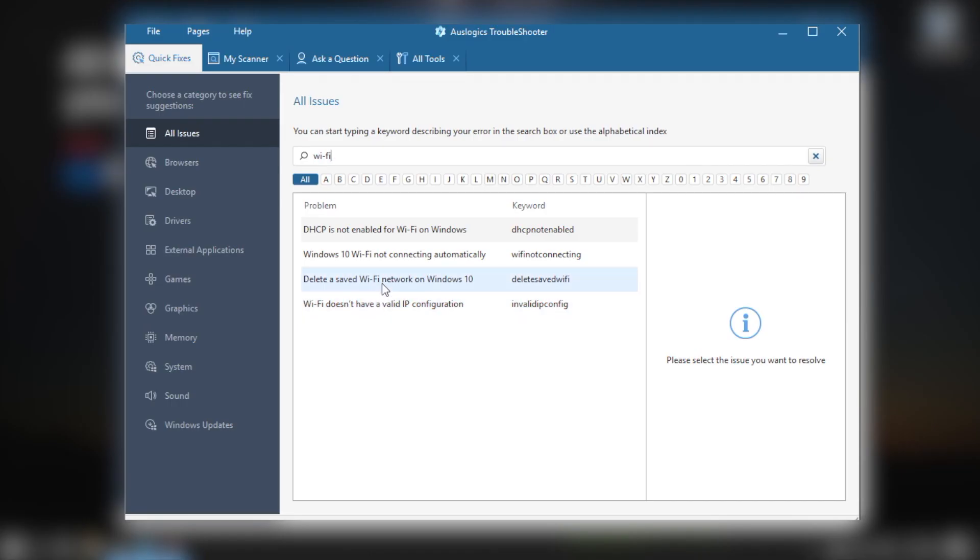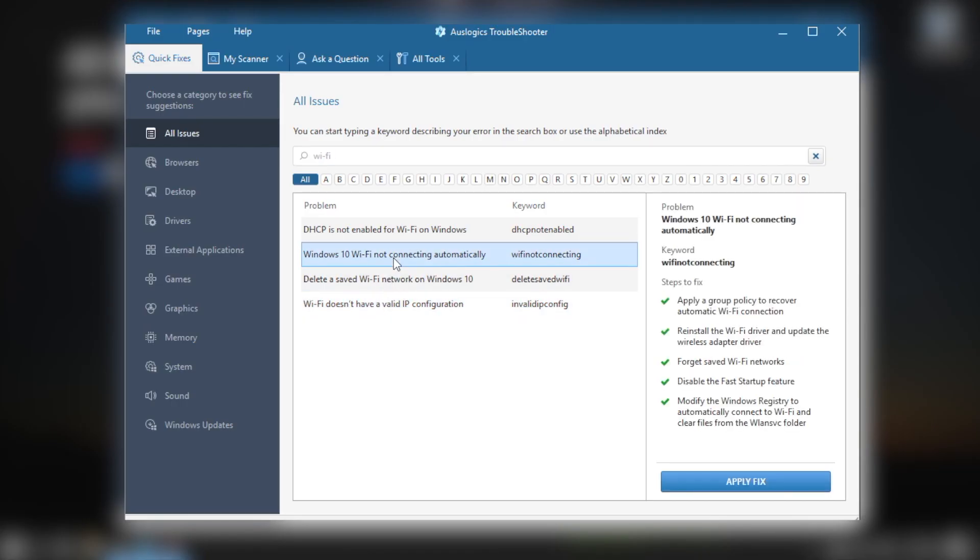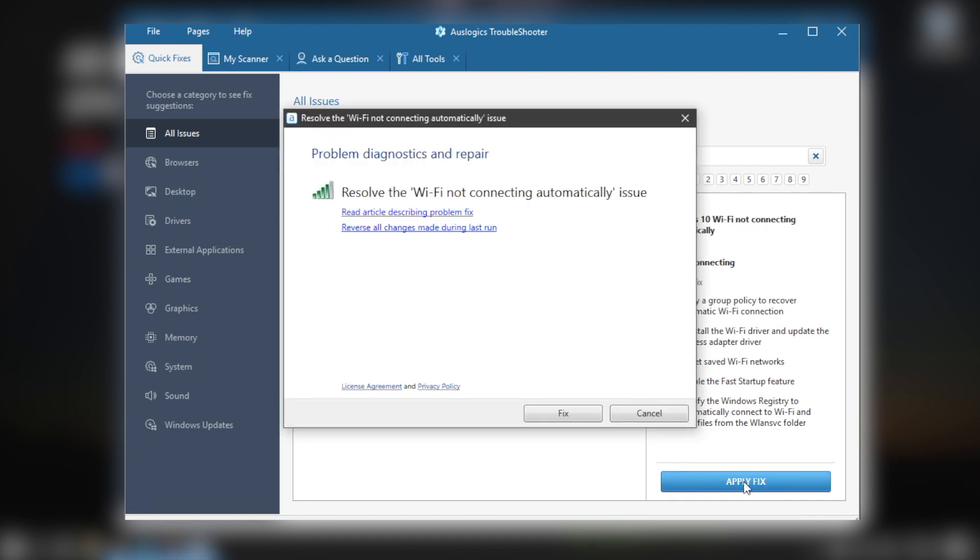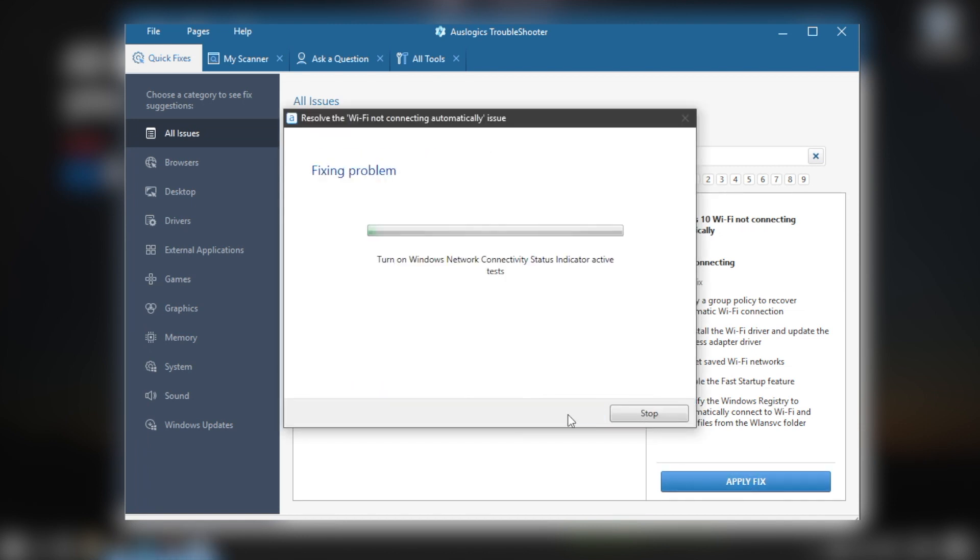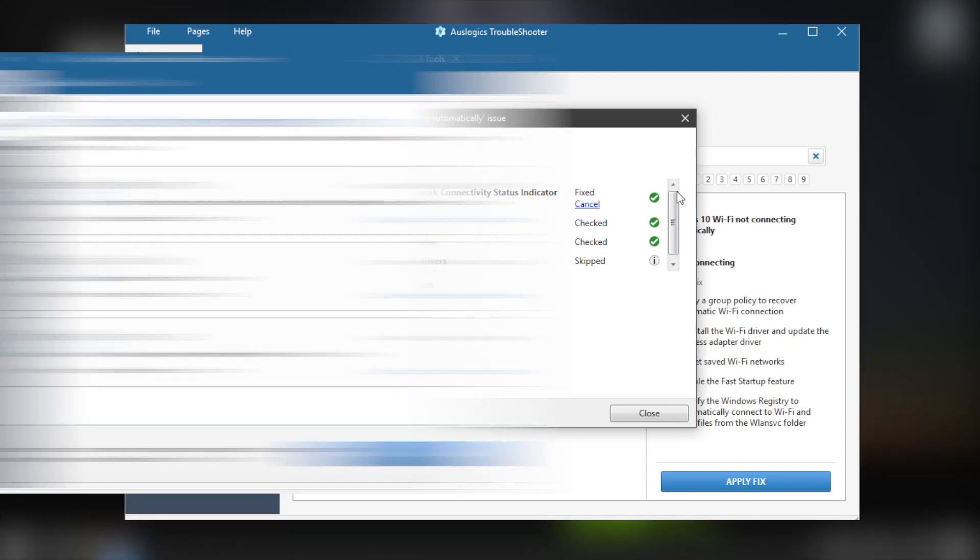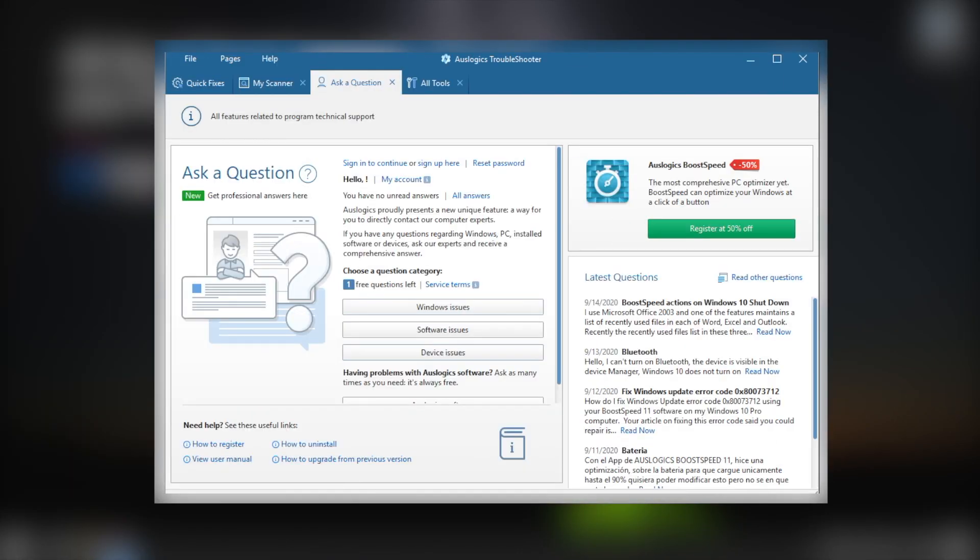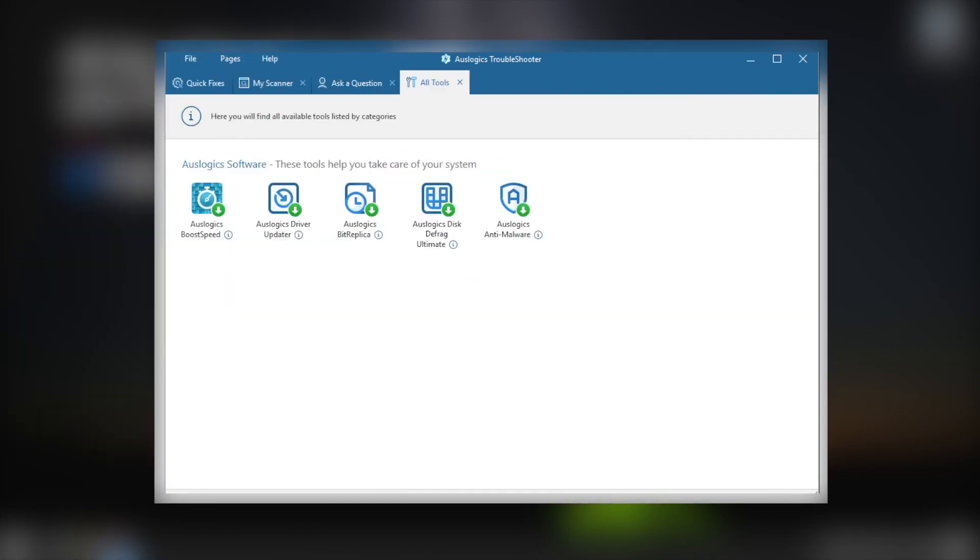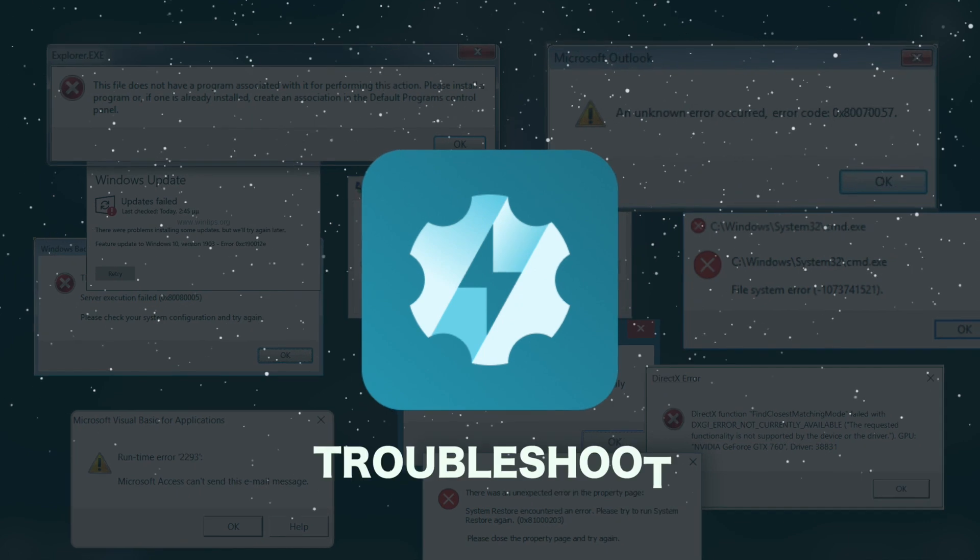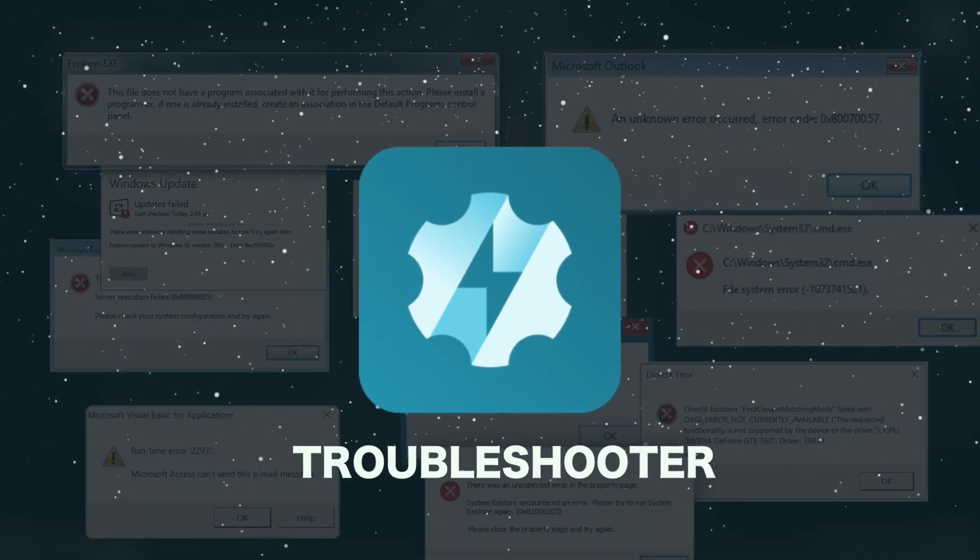Just type what you need to fix in the search box and follow the instructions. Troubleshooter does not contain any malicious files. You do not need to install it on your PC. Just run it from the storage place when you need it. In the program you will find everything to make your PC work better. Troubleshooter is absolutely free.